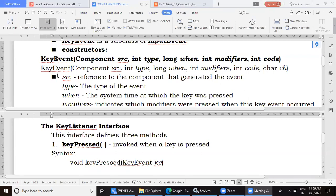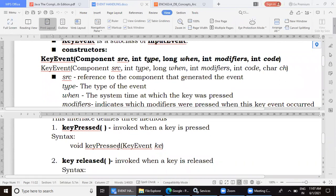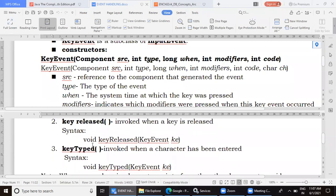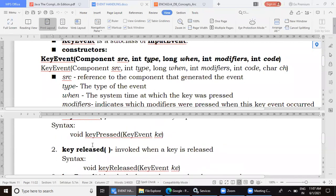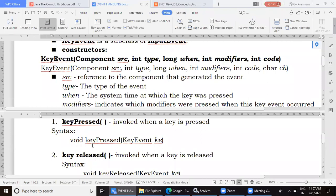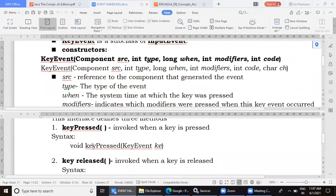I tried to split the window so we can scroll through both the listener and the event. The KeyListener interface has three abstract methods: keyPressed, keyReleased, and keyTyped. When a class implements any interface, it is the duty of that class to provide implementation for all the abstract methods defined in that interface. Whichever class implements KeyListener must have these three methods defined, otherwise the class itself will become abstract.